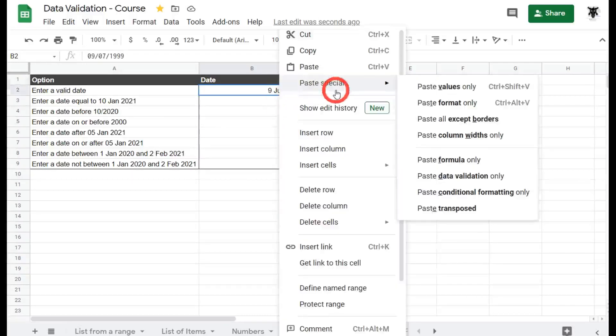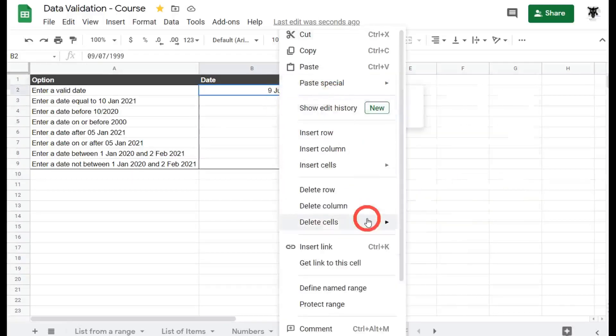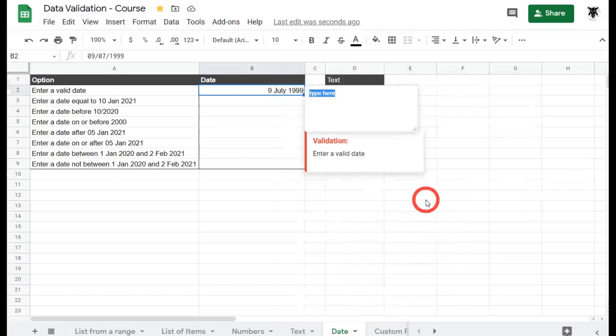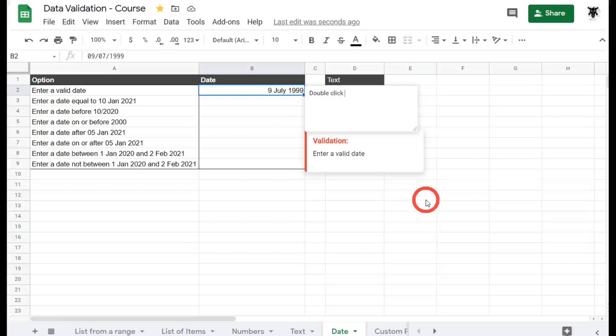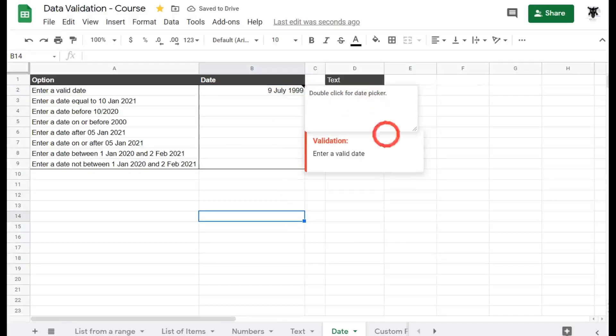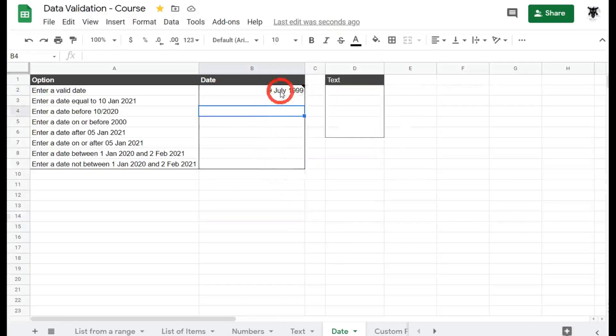So what you can do to make them aware of it is you can click on the cell, right click and go down to where it says insert note and you can say double click for date picker. Now when your users hover over this, it'll come up with the note double click for date picker and the validation rule. Pretty cool, hey?